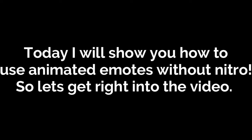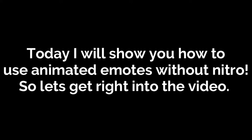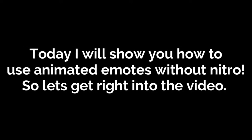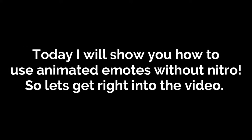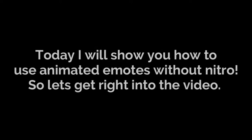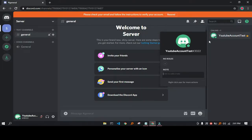Hey guys, back with another video. Today I will show you how to use animated emotes without Nitro. So let's get right into the video.